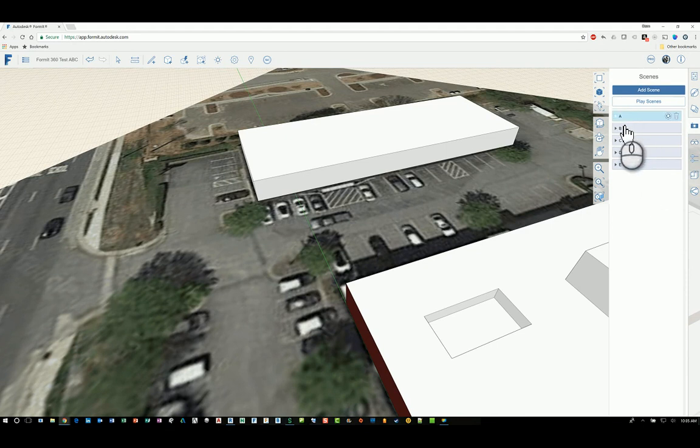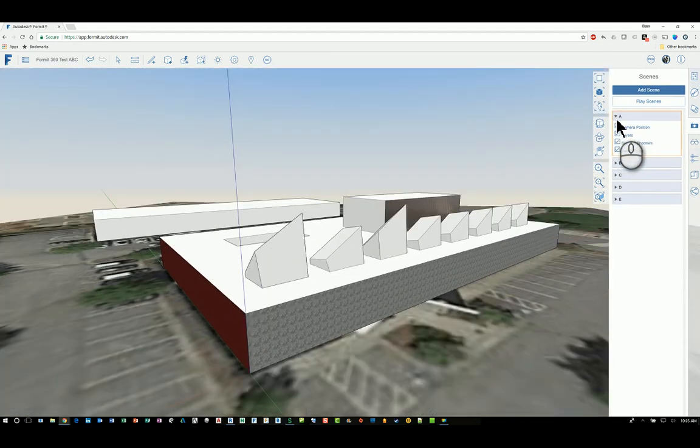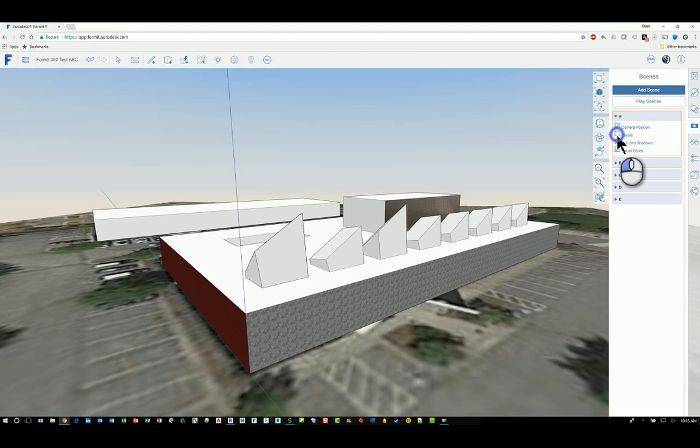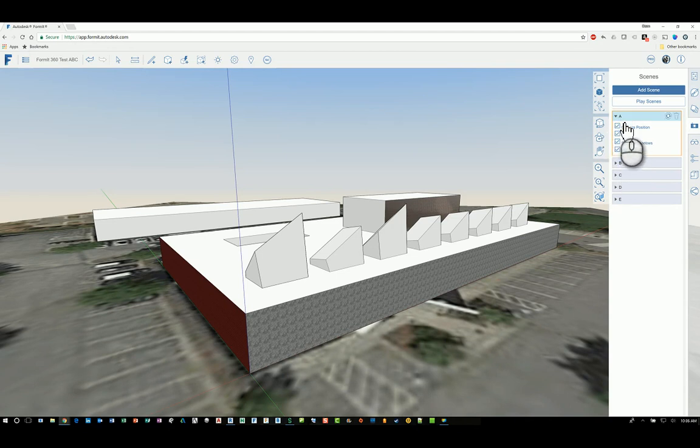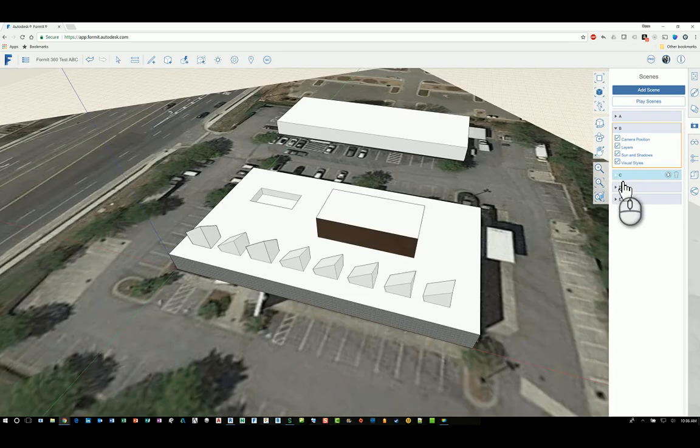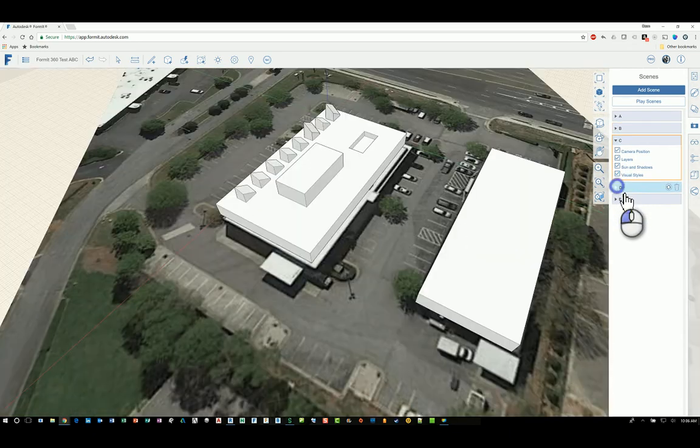If I click the little arrowhead here for play, for A, it'll jump back to A and show it to you. You also have the ability to display the camera position, the layers, sun and shadow, whether these get affected by that camera as well. If I click B, it'll jump to B, and so on.